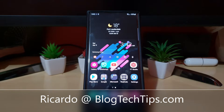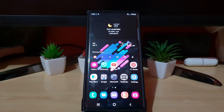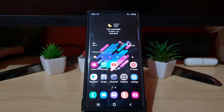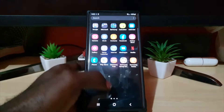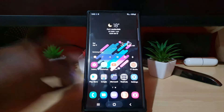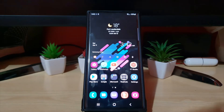Hey guys, Ricardo here and welcome to another Blog Tech Tips. In today's tutorial, I'll be showing you, on the Samsung Galaxy S22, S22 Plus, and S22 Ultra, how to change the picture resolution on your device.